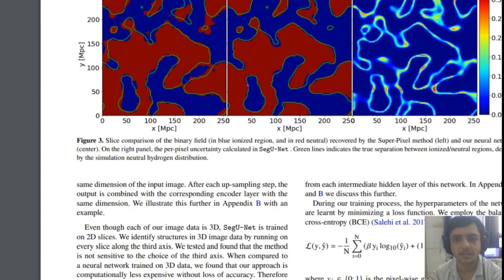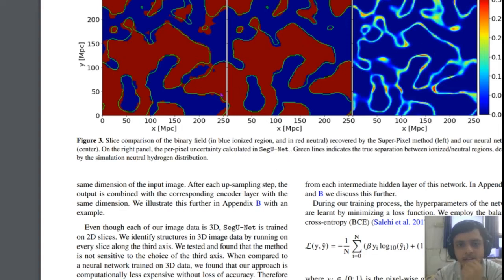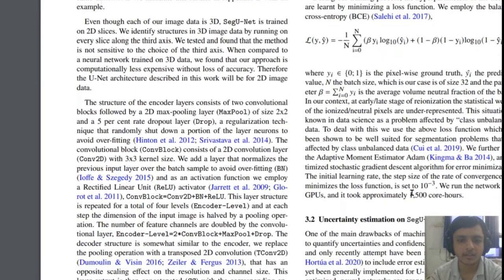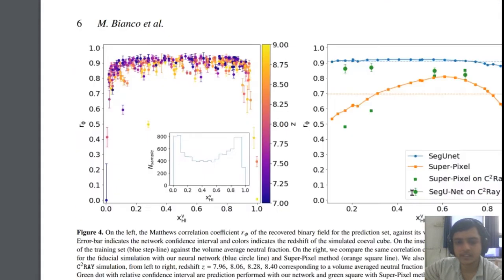The output is binary — ionized region versus neutral region. There is a comparison between the super pixel method on the left and the neural network method on the right, along with per-pixel uncertainty calculated by SegUNet. There is a very minor difference and a little bit of accuracy gain when using the neural network instead of the super pixel method. Regardless, it's a method that can be explored and used when SKA has its own dataset.